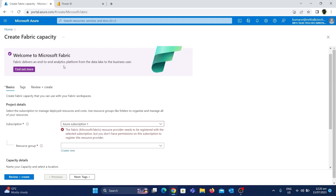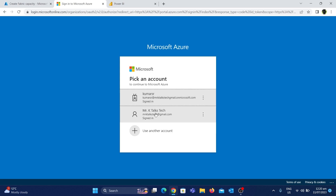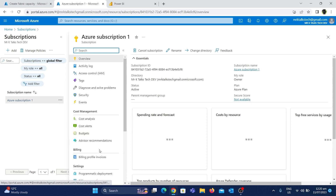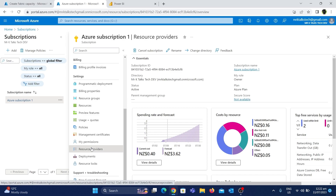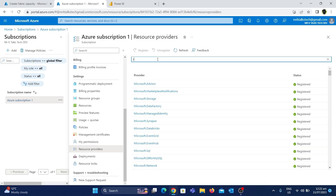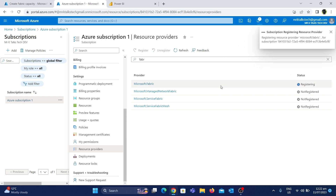To fix this, I'm going to duplicate this tab and log in with the MRK Talk's Tech account, which has the highest level of permission on the subscription. Once logged in, I'll click on Subscriptions, then select 'Azure Subscription 1'. Inside the subscription, scrolling down on the left side you'll find an option called 'Resource Providers'. Let's click on that, search for 'fabric', and as you can see, Microsoft.Fabric is not registered. Let's click on it and hit the Register button at the top. The Fabric resource is now getting registered — and now it has been registered successfully.